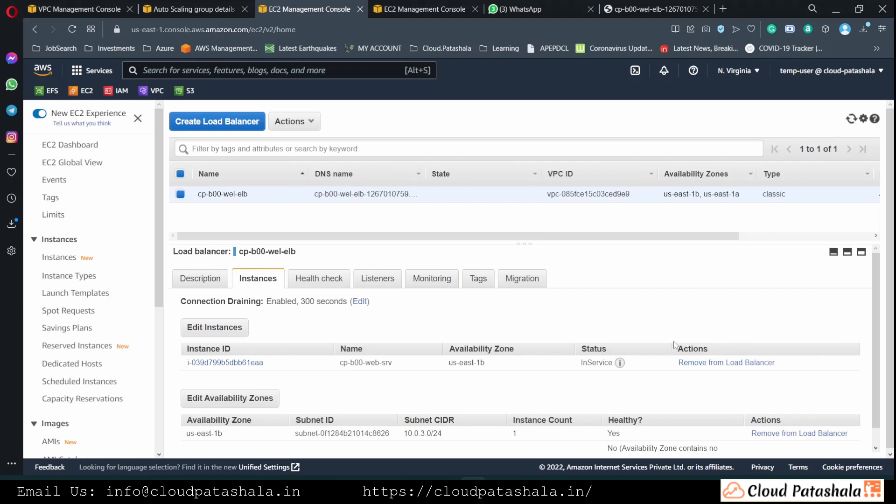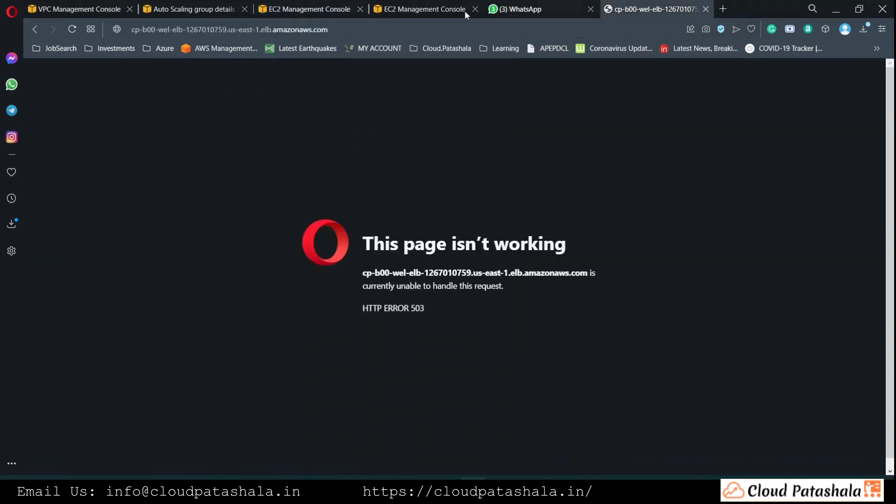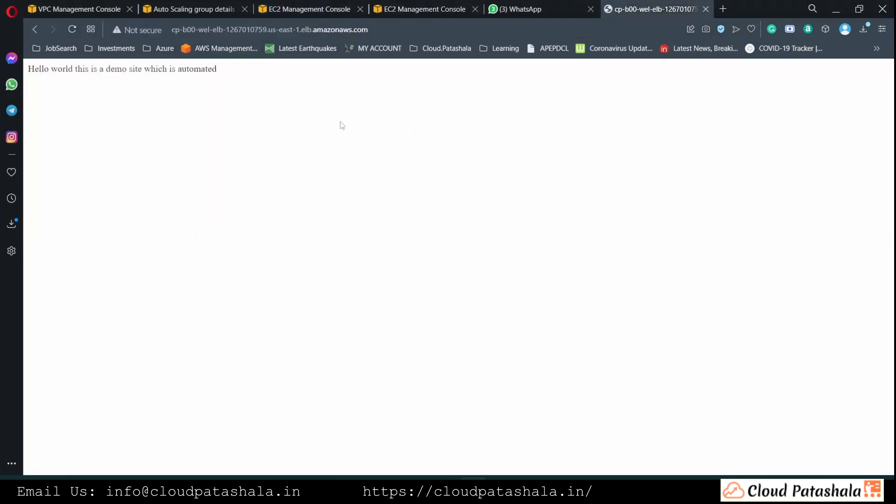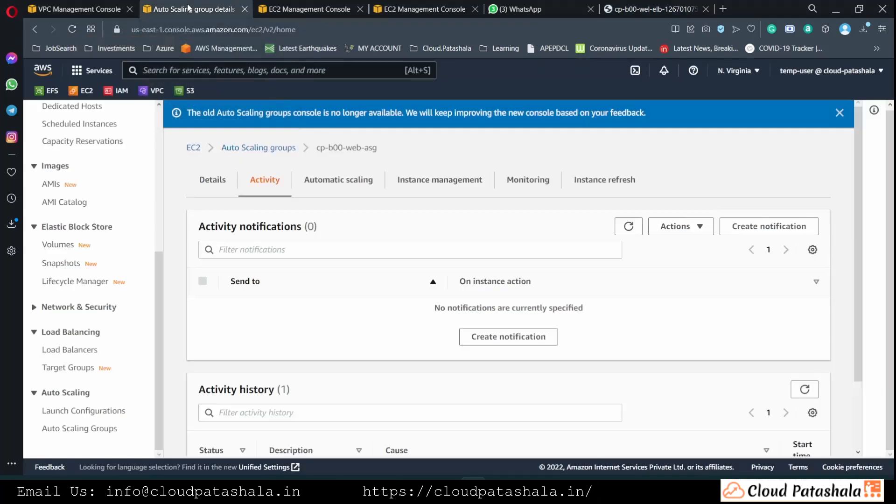So as we see, the instance is already coming to in service and if I try to access the website now, I should be able to see our demo page from the load balancer.